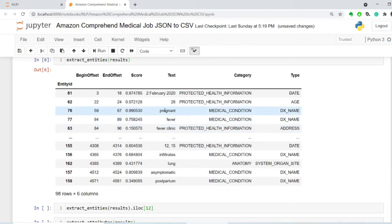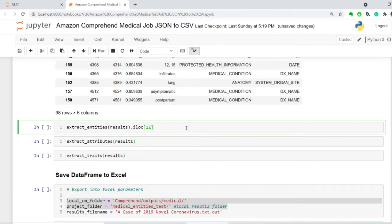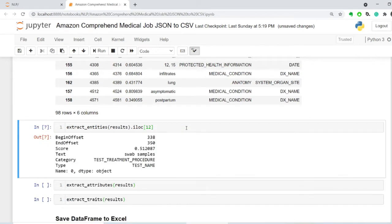For example, this pregnancy, that the patient is pregnant, that's a medical condition, then there's a diagnosis name. Let's take a look at one of those records. This record is swab samples, and this is test or treatment procedure, and the subtype is the test name.